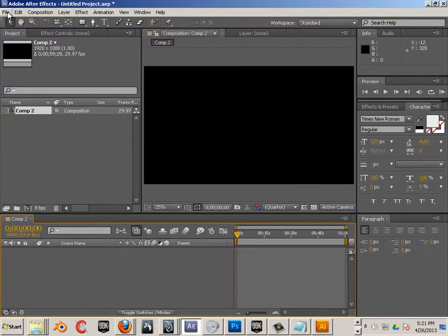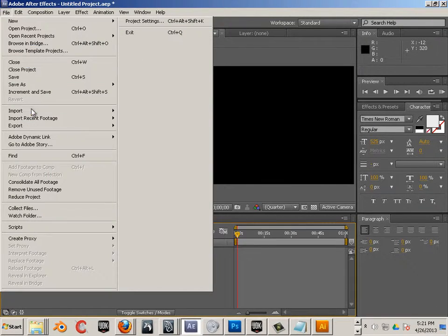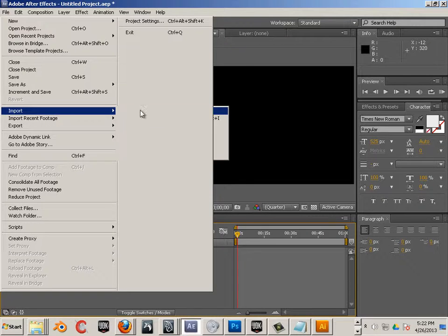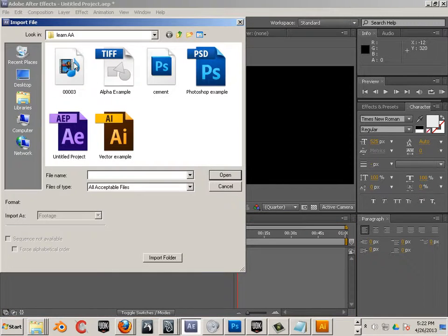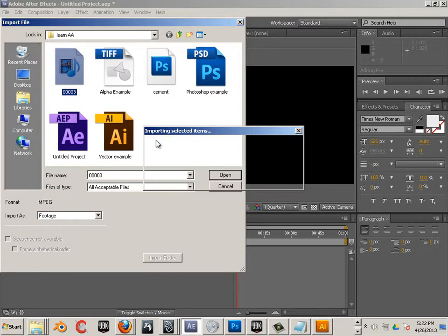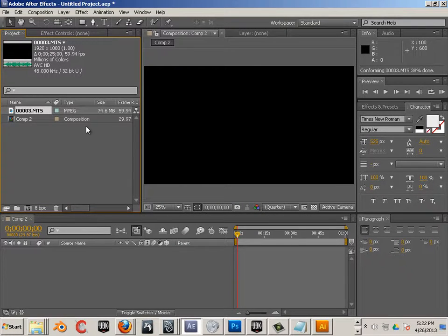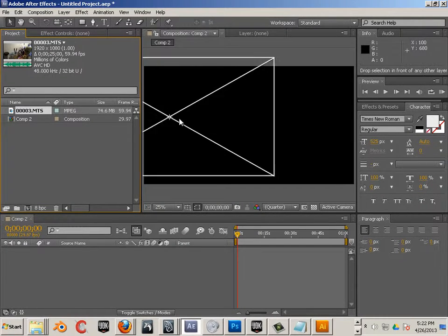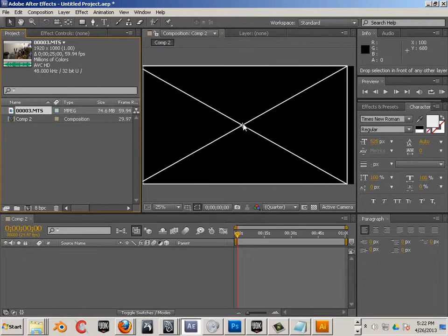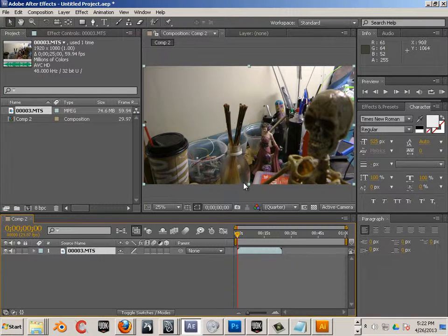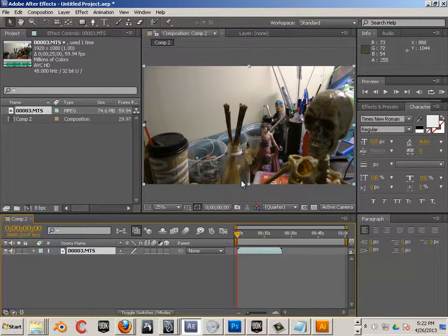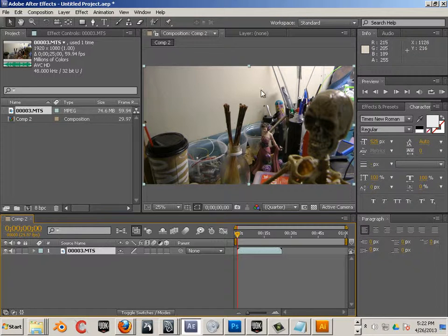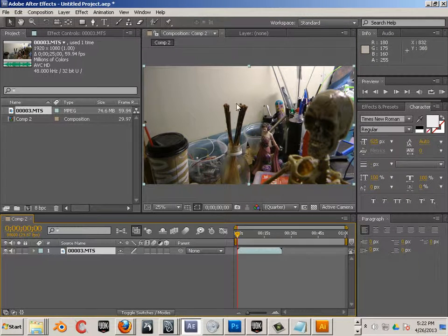And I'll just go file import, file. And I can import that footage. I'll know I have it correct if I can drag it to the viewport.